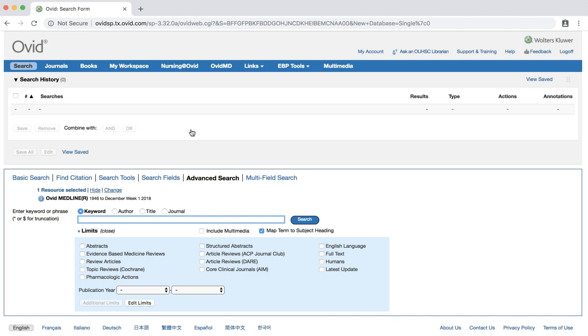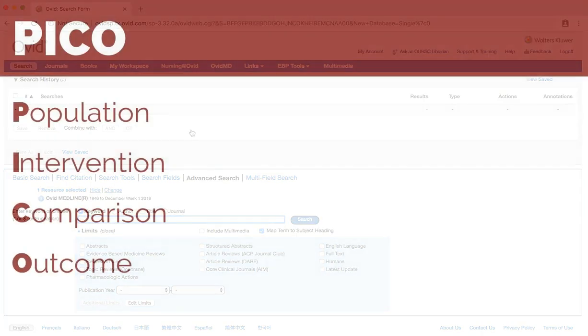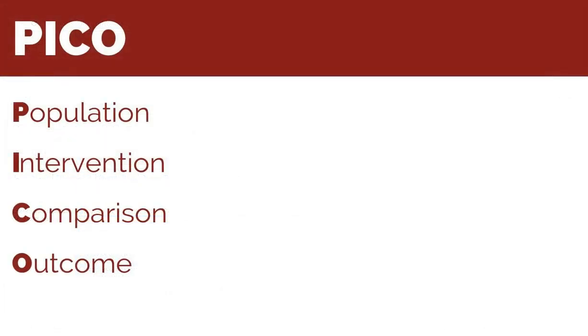Before we begin to search, we first need to adjust our question to fit the PICO format. The PICO model helps to find questions to address specific clinical issues and aids in finding relevant evidence in the literature.